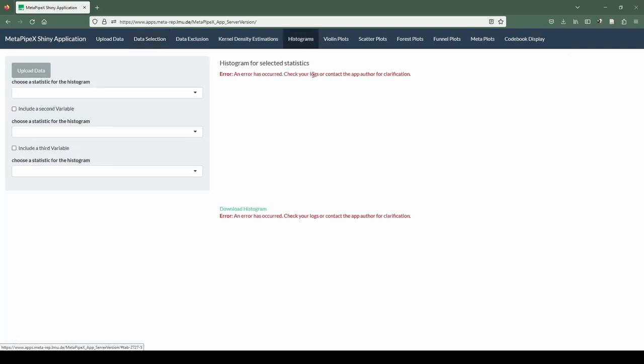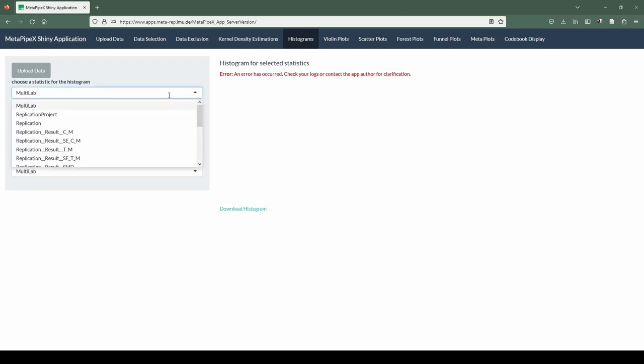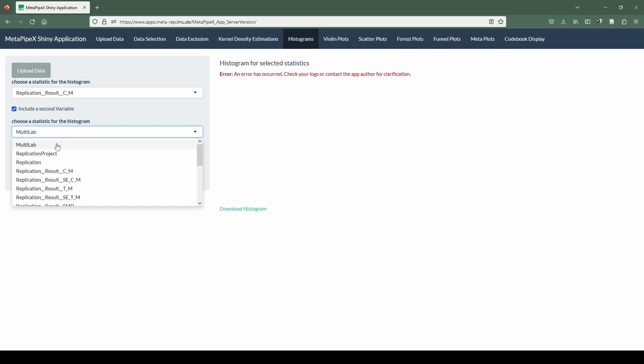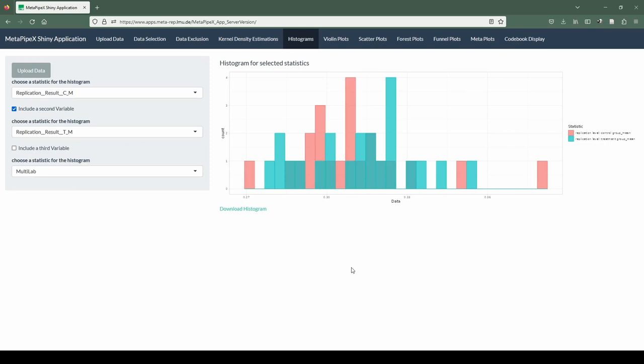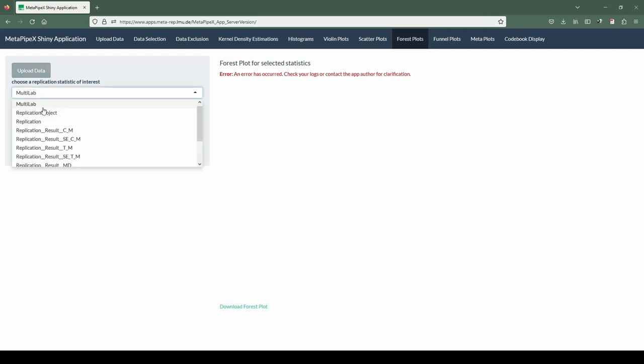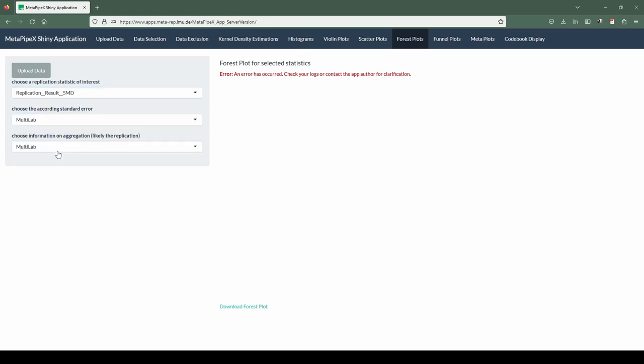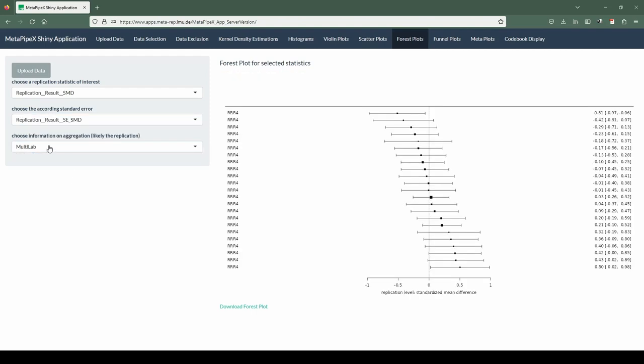Last but not least, I want to show you some built-in visualization features. We go to the histogram tab and click upload data. Then we can choose to our left the statistics we want to display. In this case, I'm going for the mean of the control group. I can also include a second variable if I click the checkbox—for example, the mean of the treatment group—and then we see both visualized in the histogram. Another important feature in the context of meta-analysis are forest plots. Same procedure as with histograms: we click upload data and select the effect size I want to visualize. In this case, we're going for the standardized mean difference, and I need to select the standard error of this estimate. Then we select the level of aggregation, which is in this case the different labs where the replication was conducted.